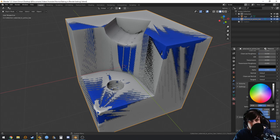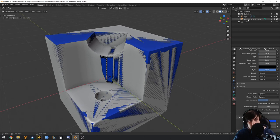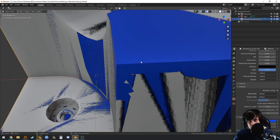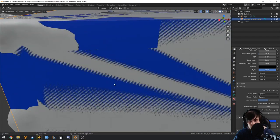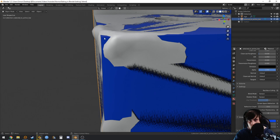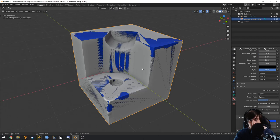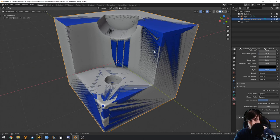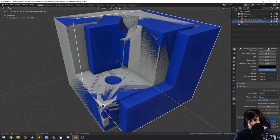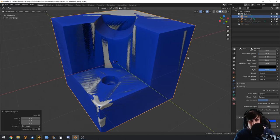Change the viewport color to something visible. The bake is going to be a mess without a cage because there are intersections and parts of the high poly going outside the low poly. To fix this we need a cage. Duplicate the low poly with Shift+D and rename it 'cage'.